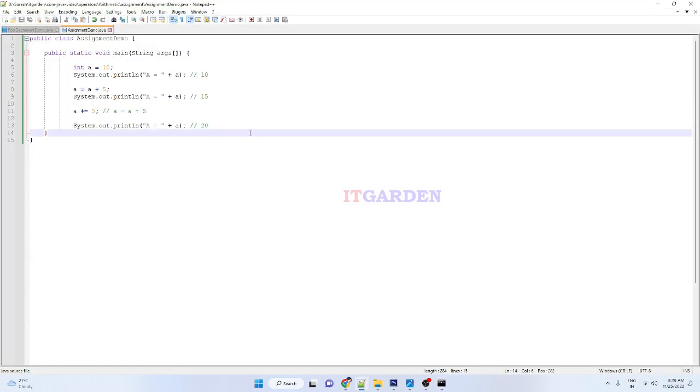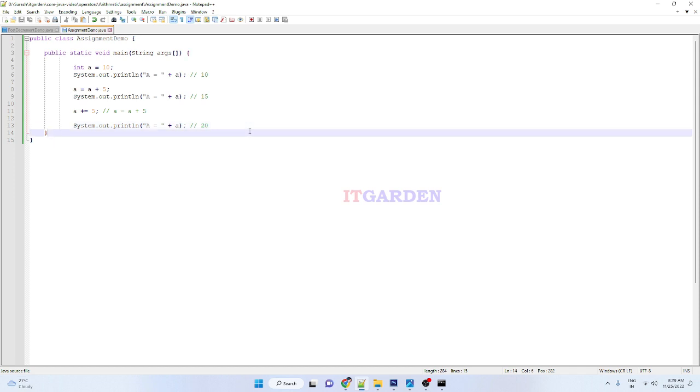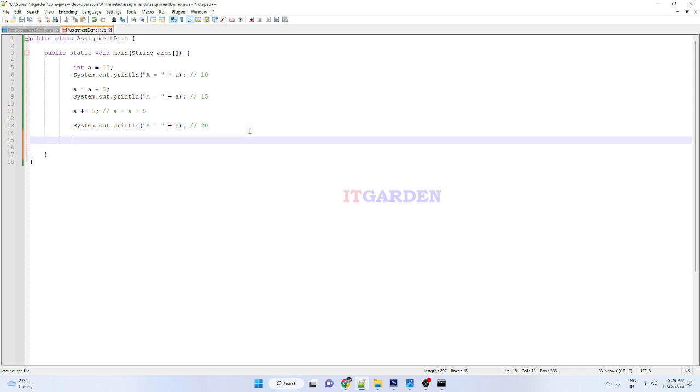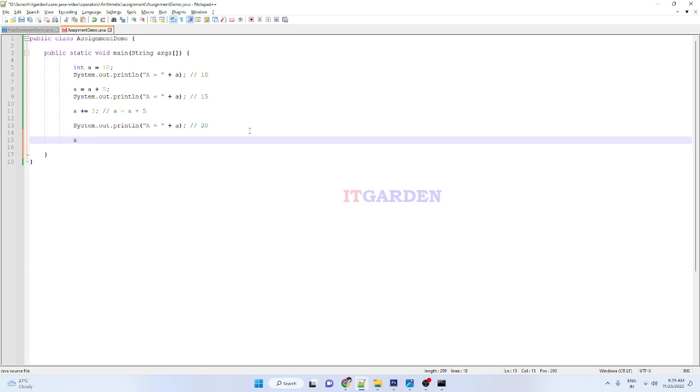Now I want to subtract. How to do that? Whenever you add or subtract, divide with a particular value using the shorthand code, what you have to do is the variable name. Now I want to subtract, so we need to use the subtract operator.